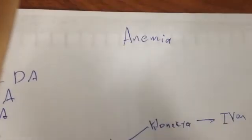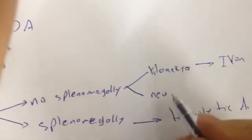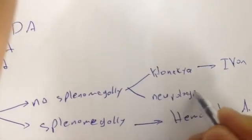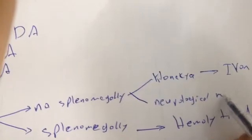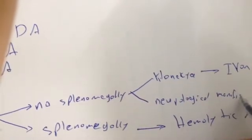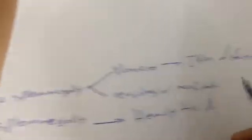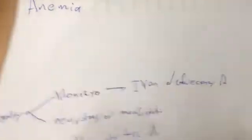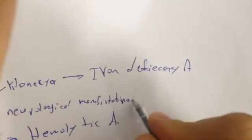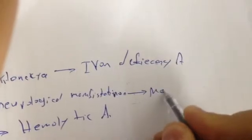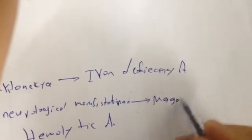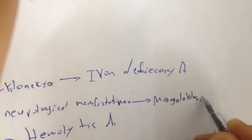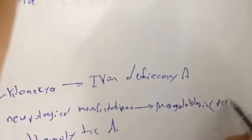If there are neurological manifestations like paresthesia and things like that, it's megaloblastic anemia or pernicious anemia.